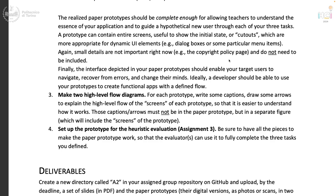The last thing is to set up the prototype for heuristic evaluation, which is assignment three. That essentially means making sure you have all the pieces of paper to make the prototype work for all three tasks, so that the evaluator can use it to fully complete the three tasks you defined.